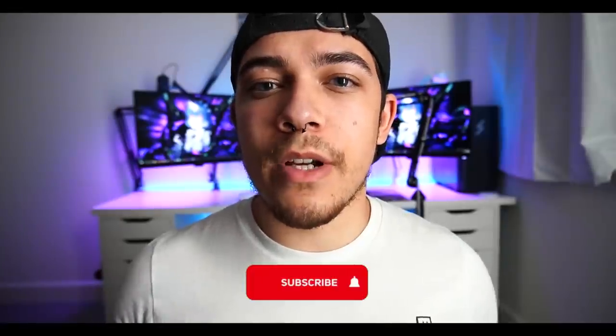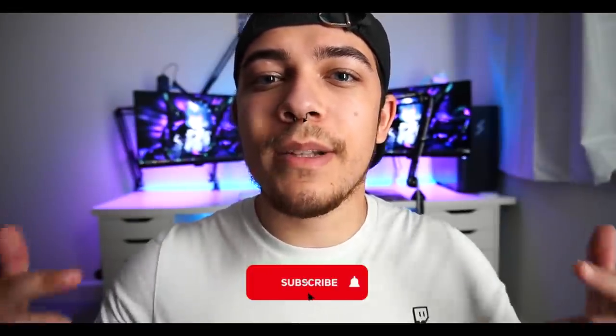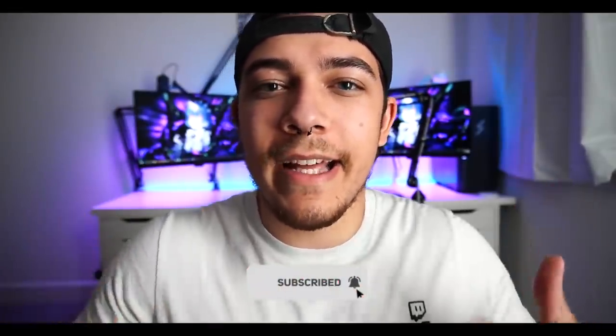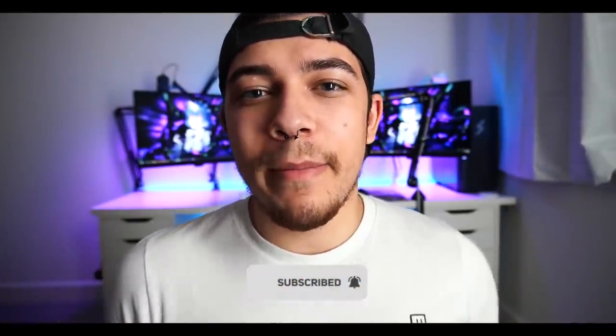Before we go any further, if you're not subscribed to the channel already please go ahead and hit that sub button. It means a lot. I'm trying to do a lot more YouTube content aside from just Twitch and I'm really enjoying the YouTube scene. It's a really great community over here so if you're not subbed, hit that subscribe button right now.